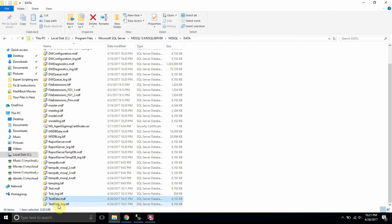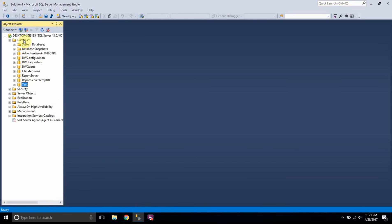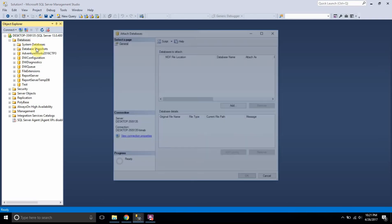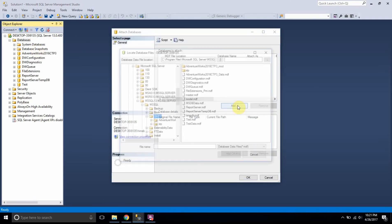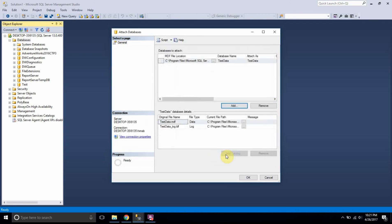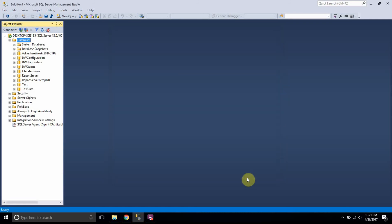Let me go to the path where my MDF and LDF files are located — I can still see my MDF and LDF files for test data here. Now I want to attach the database back again, so I right-click on the database and select Attach. I add the test data MDF file and click OK. My test data database is back again.